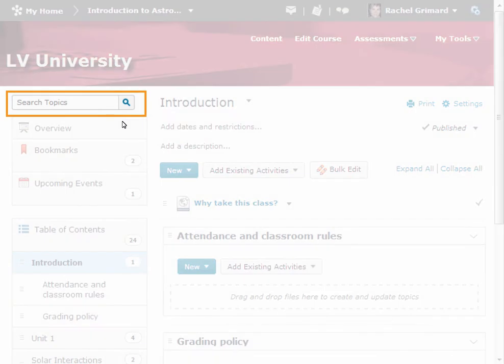You can search within the course's Content Tool for modules and topics by both title and description.